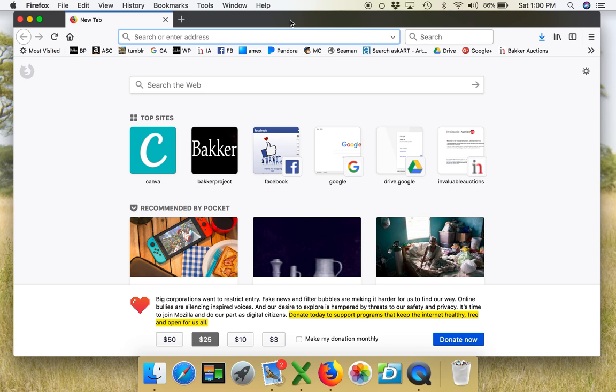So make sure number one your browser is up to date, number two if you have an issue sign out of your browser and restart it. But really the first thing that I always recommend is actually just restarting your computer. It almost always solves the problem.